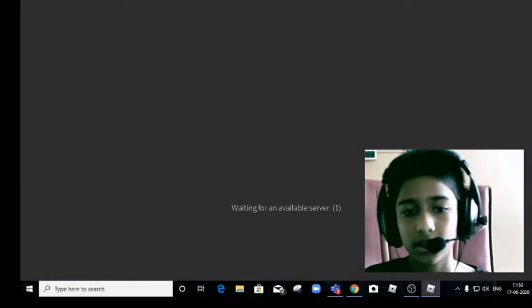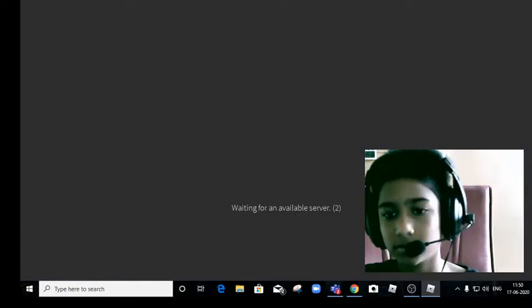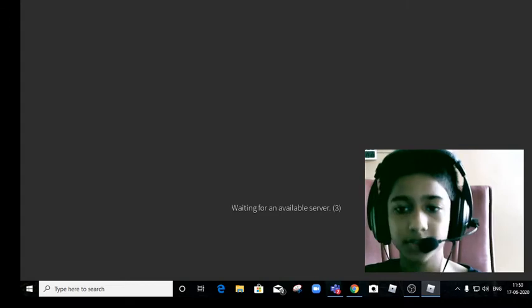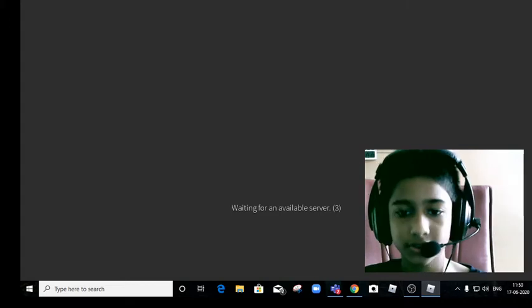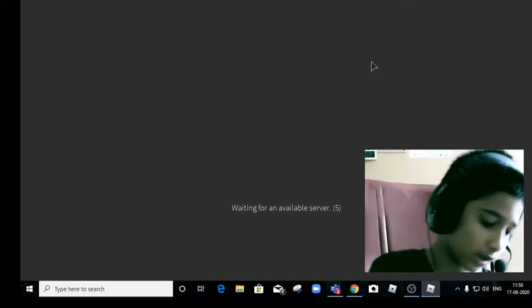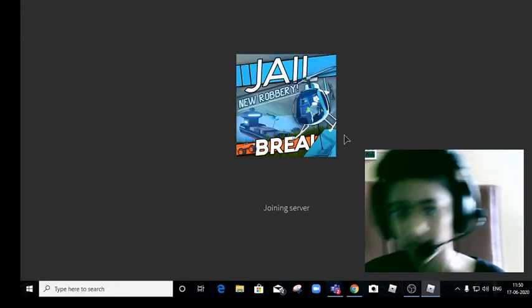And it's waiting for an available server to let me in. Oh come on, get me an available server. Okay, it's joining the server.